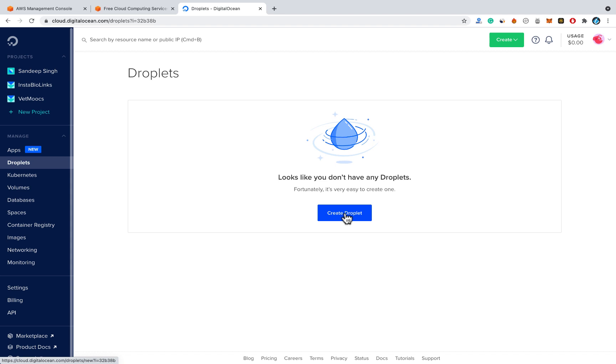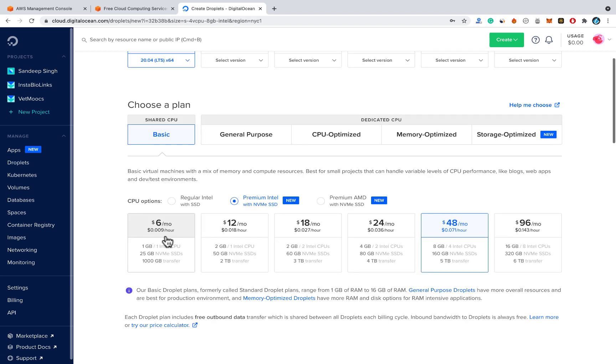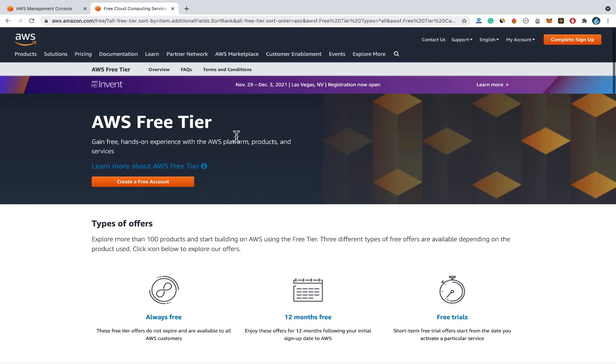But if you create an account and create a droplet or server on DigitalOcean you have to pay at least $6 per month. But we want to create a free VPN. For that we need to have a free cloud server. The solution is AWS, that is Amazon Web Services free tier.